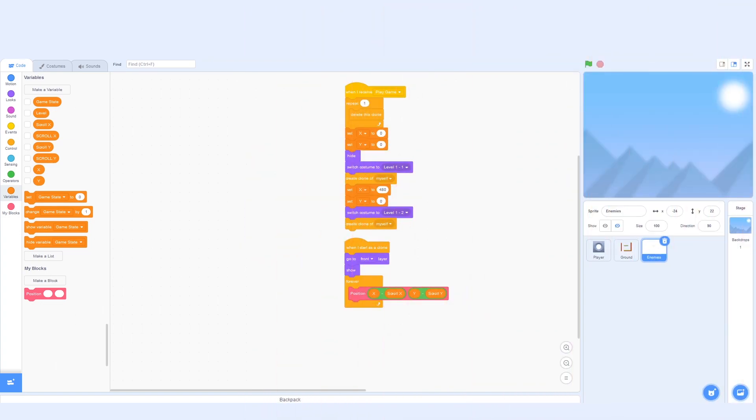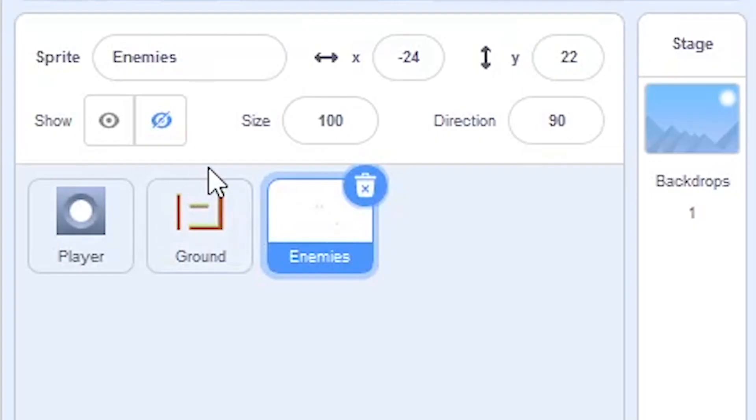Hello everyone, today we're going to add a portal to the game so we can get to the next level. But before we do this, let's first go to the enemy sprite.